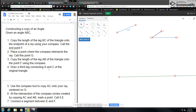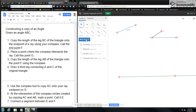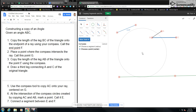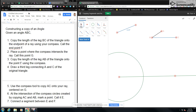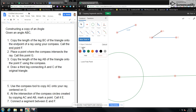Number one is that I'm going to copy the length of leg BC so that the triangle has an endpoint on the ray. I've got my segment BC here, and I want to use my compass tool, and I'm going to copy my segment BC onto the endpoint of my ray. We're going to call this endpoint F, so I'm going to go ahead and change this to an F.